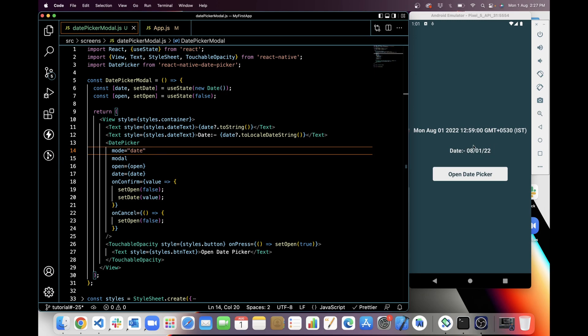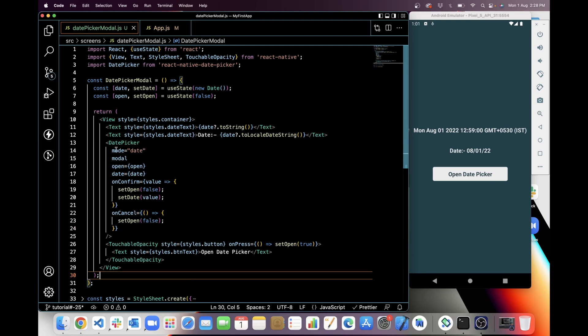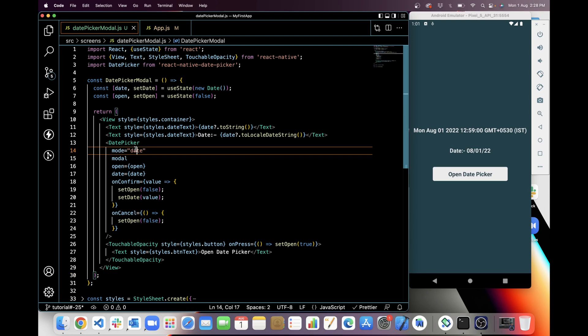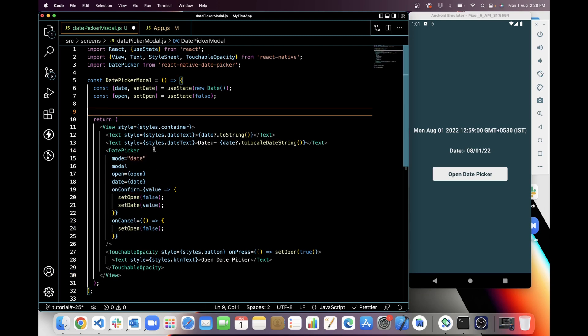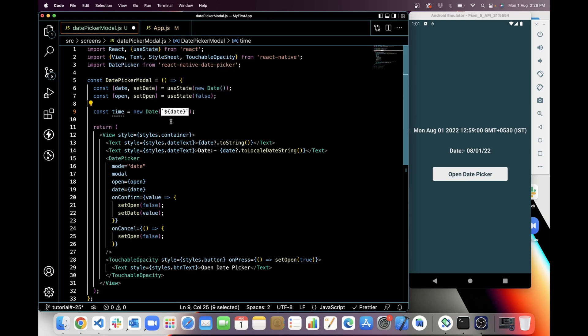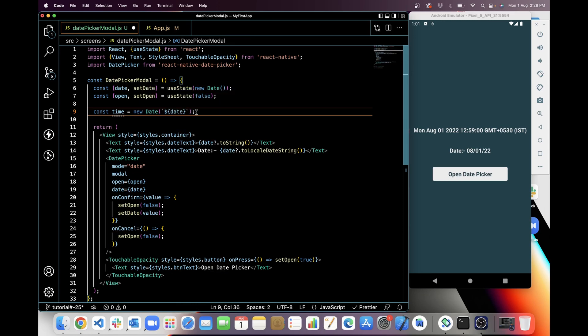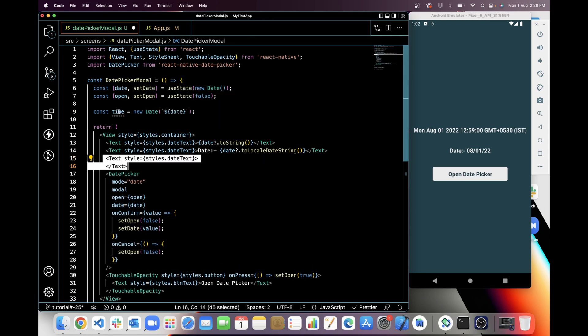Now if I want to use time format or I want to show time or pick time from this date picker, I have to change this mode to time, and then I am taking a variable time. In time I will add date, which will be in new Date, and for show time I will